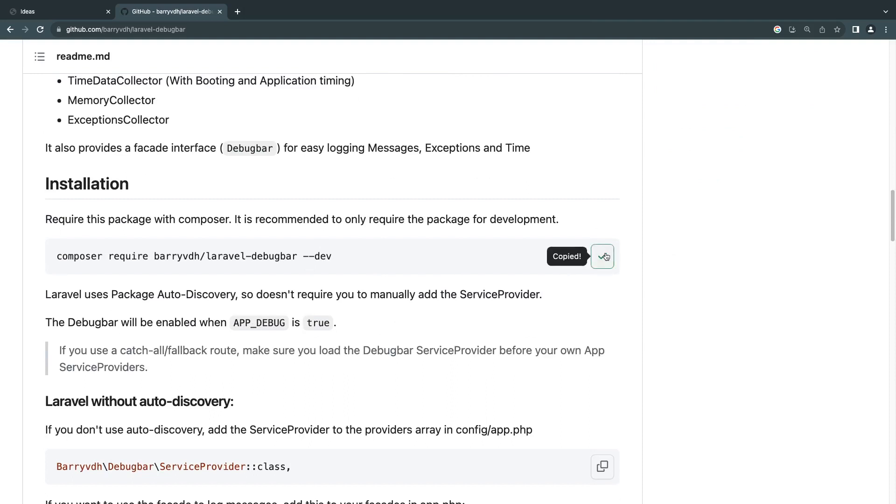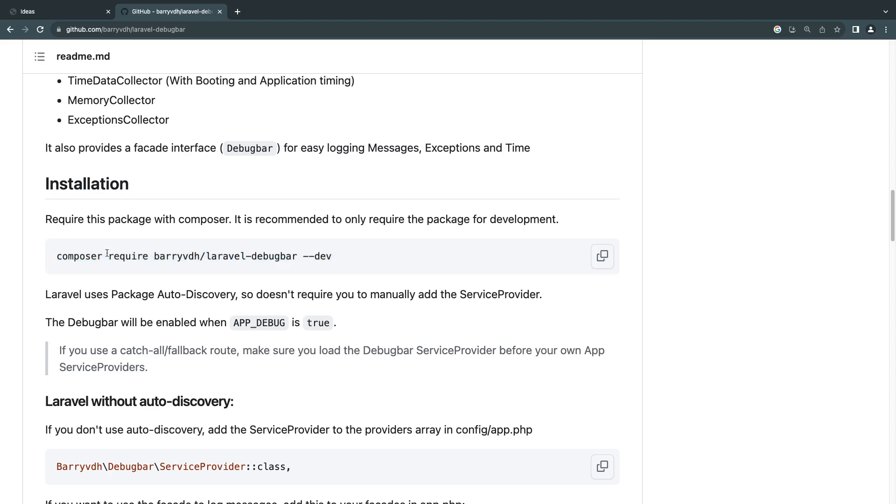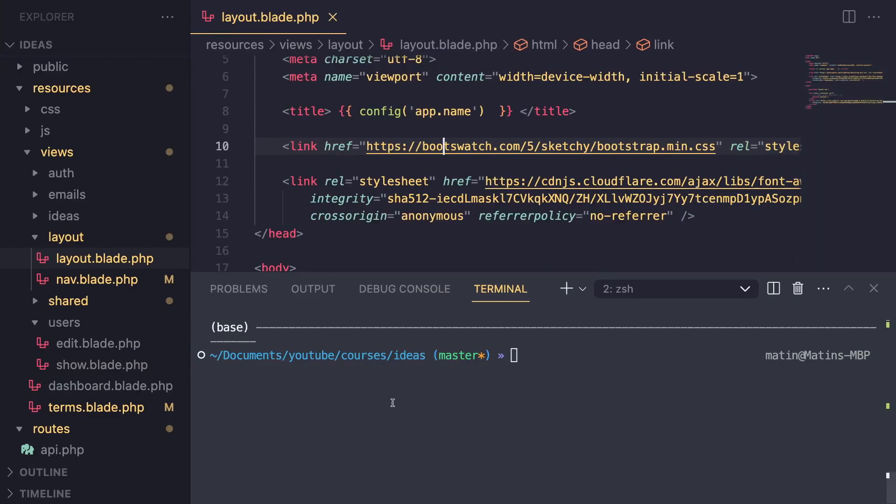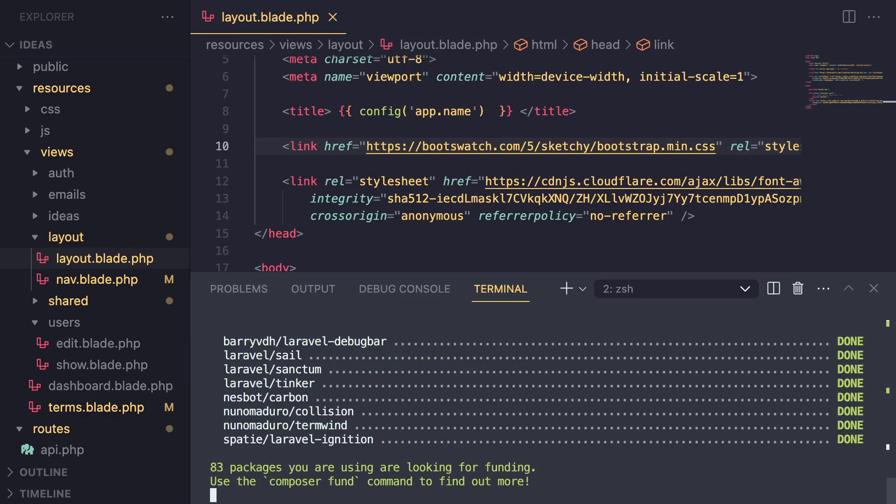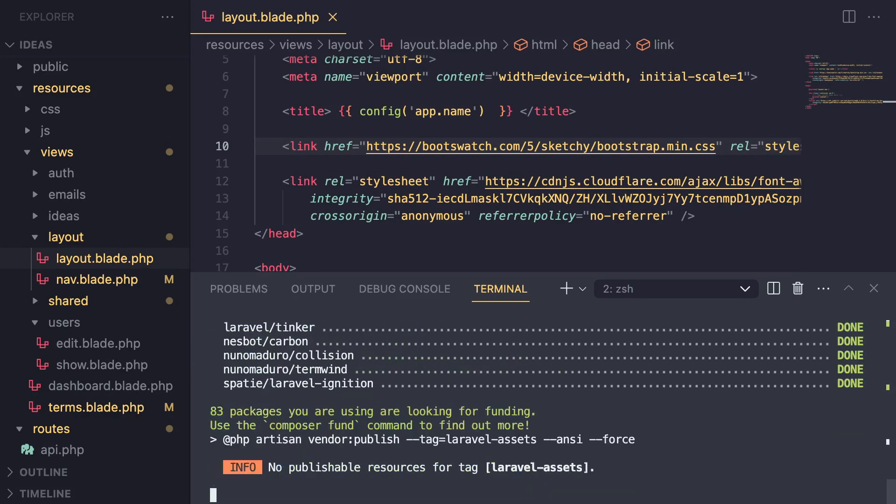Copy the composer command. And if you're typing it, make sure you add dash dash dev that makes it so it's under the developer environment. So if you install it on production, it won't be installing it because it could be a potential security risk. If you have this accidentally show on production, open up your application terminal. I'm using VS Code integrated terminal, just paste that in and hit enter. And this will go ahead and install Laravel Debugger for you.